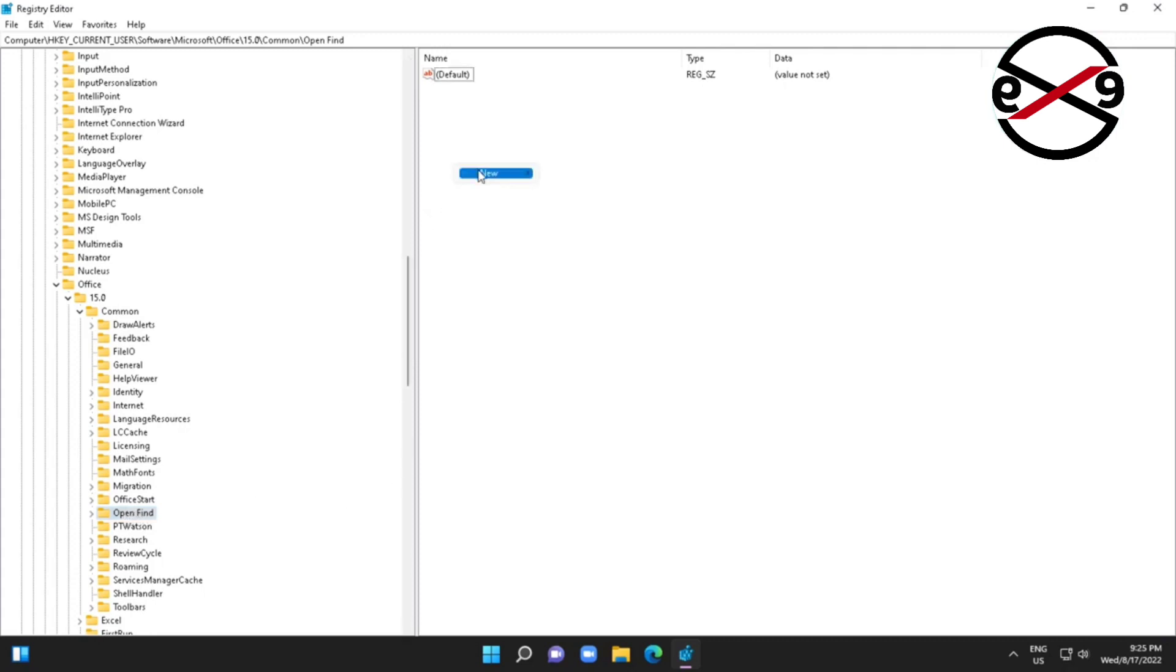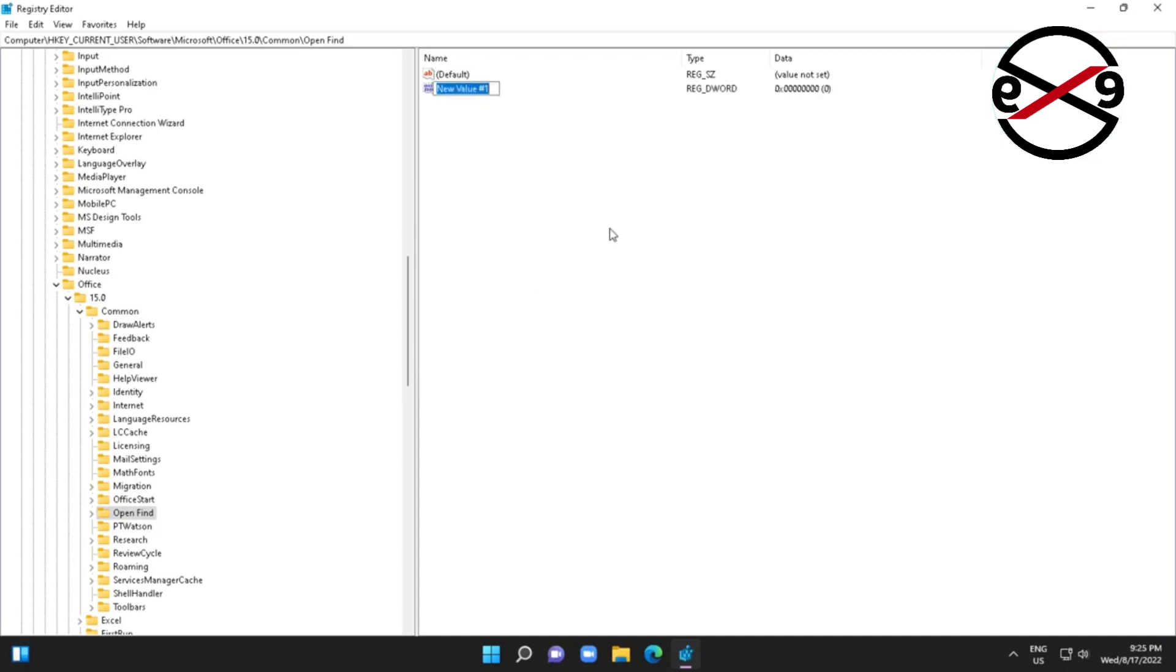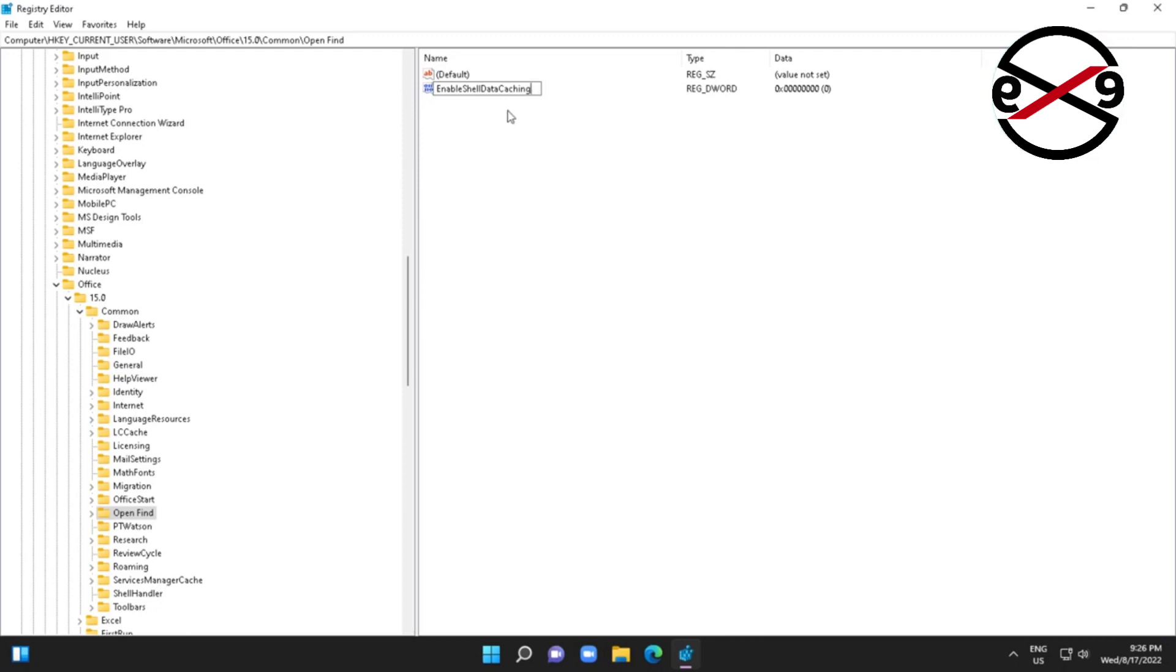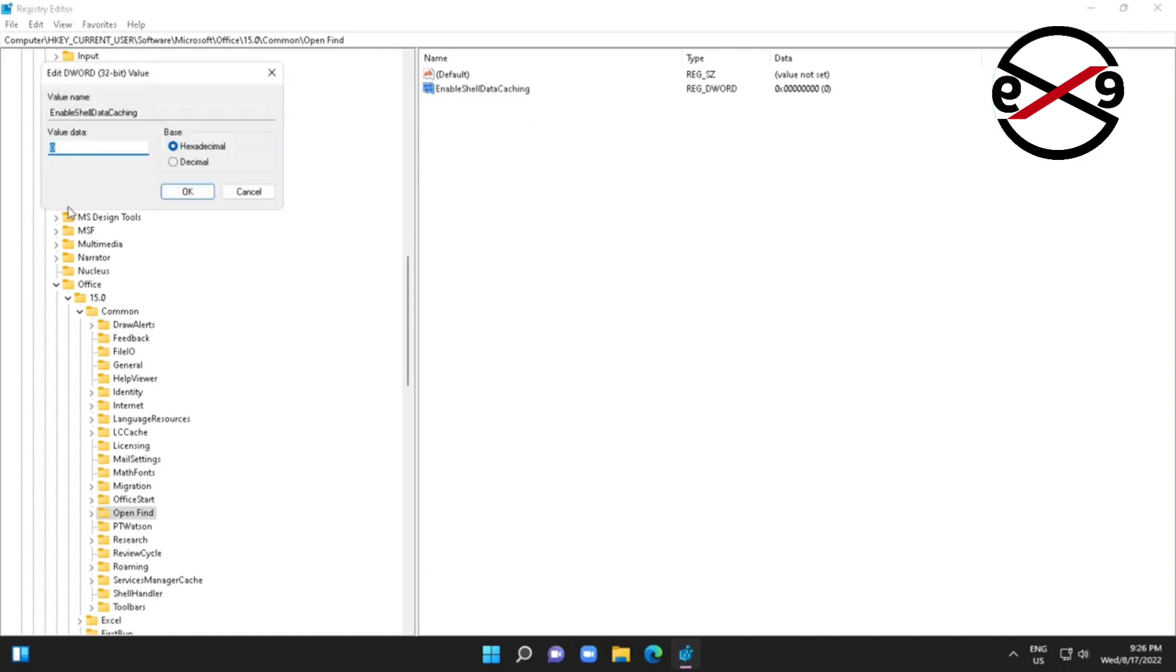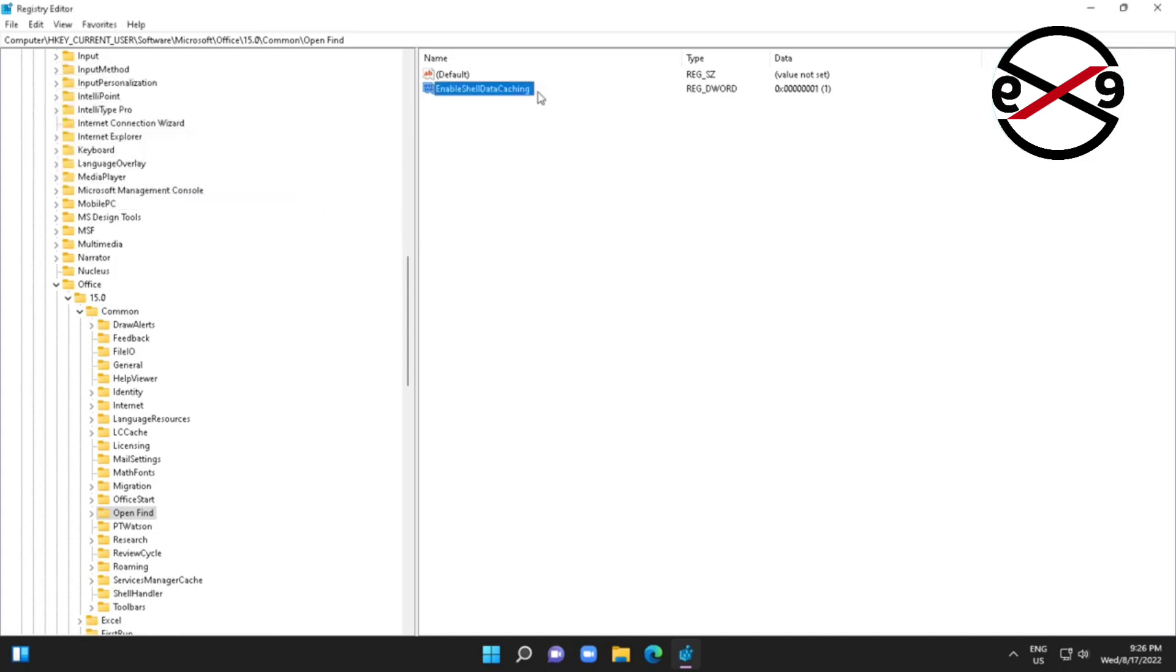Create new DWORD 32-bit value named as EnableShellDataCaching. Change value data to one, click and exit Registry Editor.